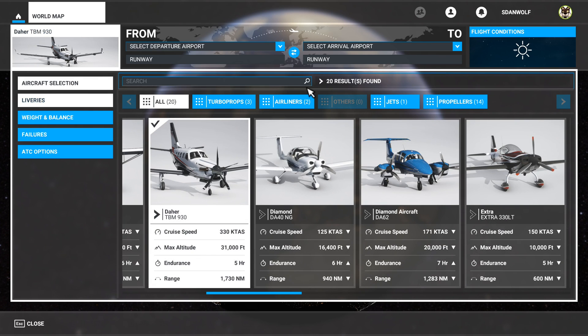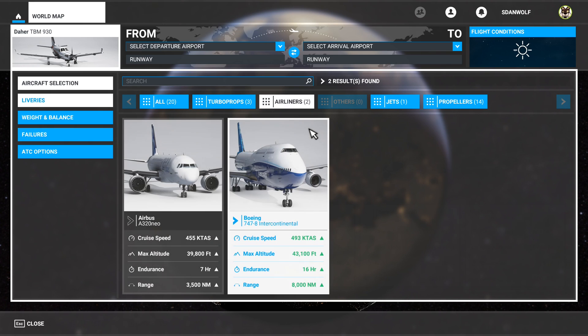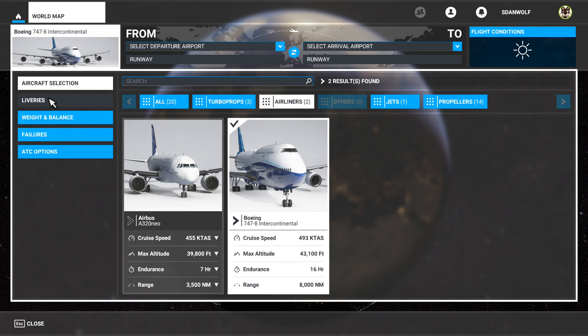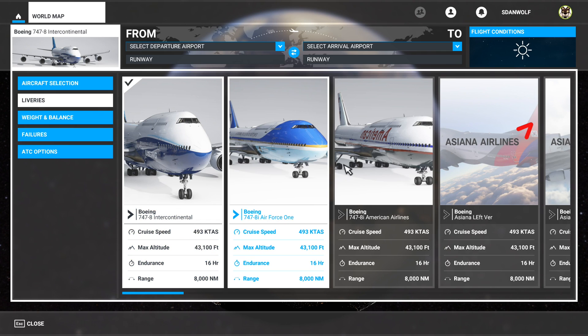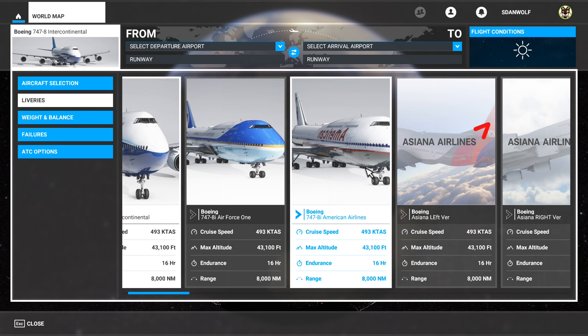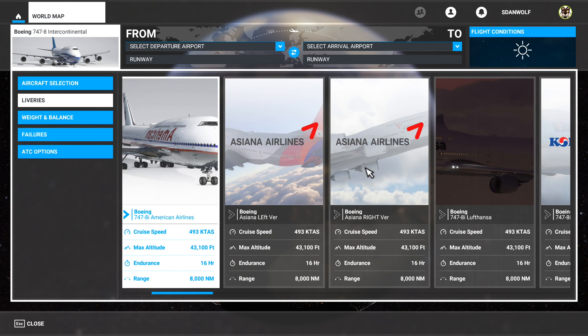Let's go to aircraft selection. Let me show you the 747. Click on there. Liveries. American. Asia. Asiana.